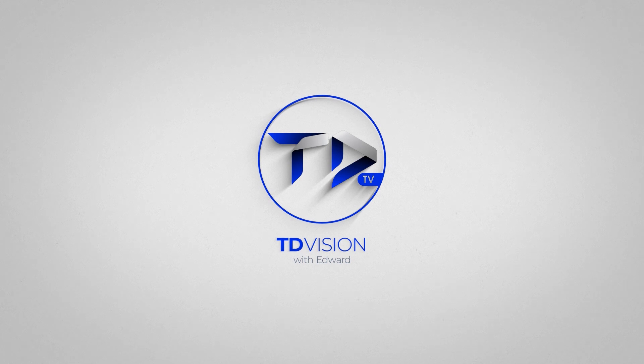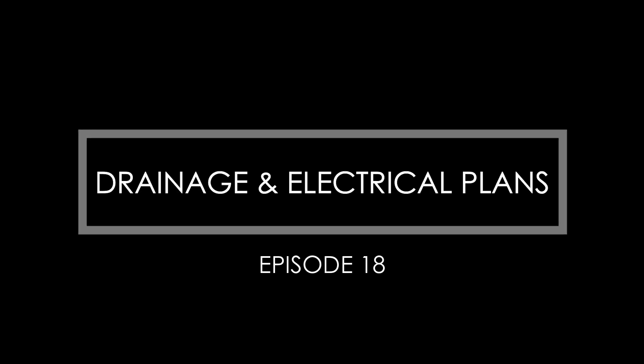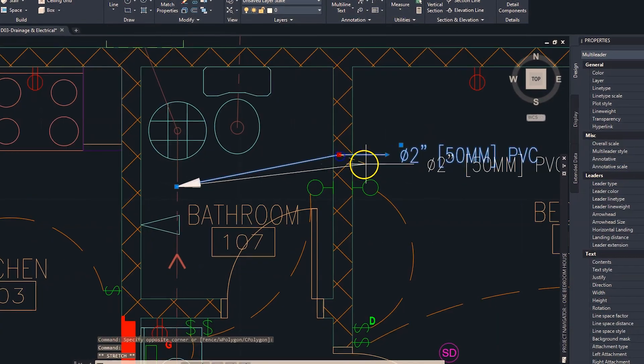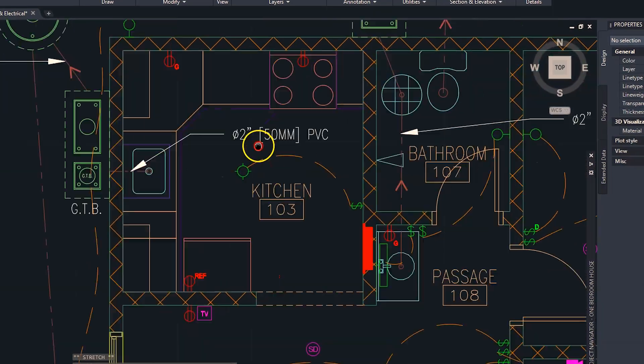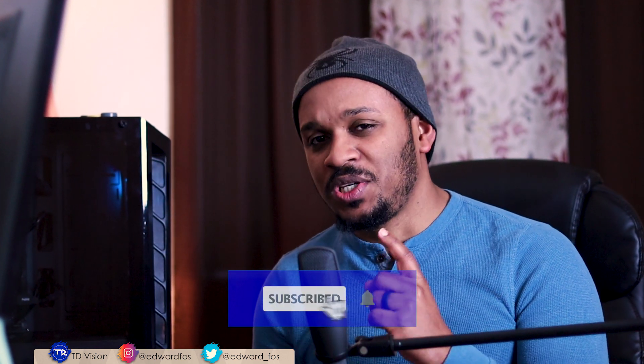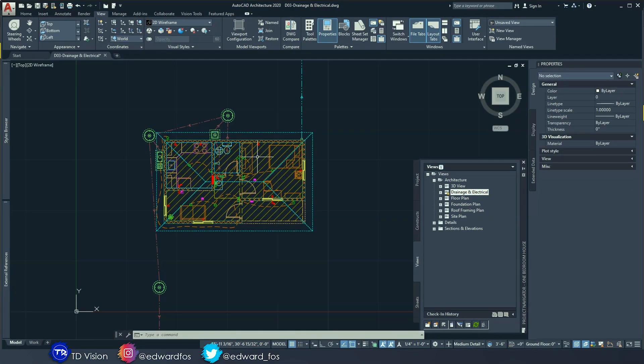Hello everybody, welcome to another episode on the one bedroom house series. Today we're going to continue where we left off on the drainage and electrical plan — adding annotations and details to flesh it out and make it ready to print and send off. If it's your first time on the channel, be sure to hit the subscribe button, share, and drop a comment. All right, let's do it.